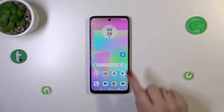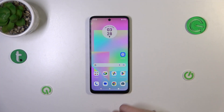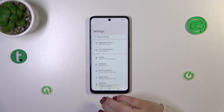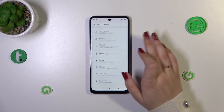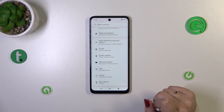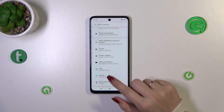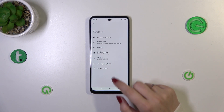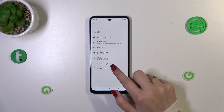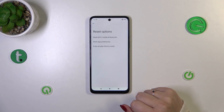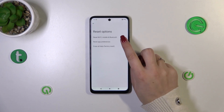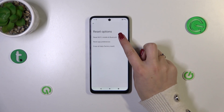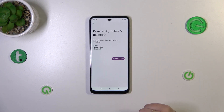Let's start by opening the Settings. Tap on them, then scroll down to the very bottom to find System. Now tap on Reset Options, and as you can see at the top we've got the option we're looking for, so let's tap.